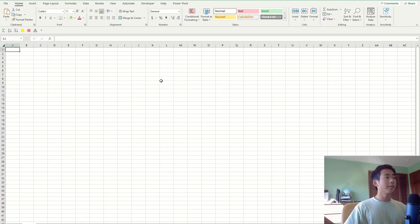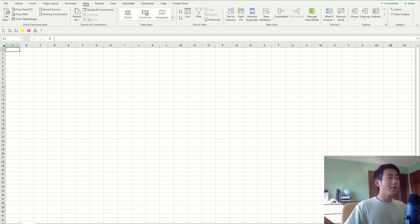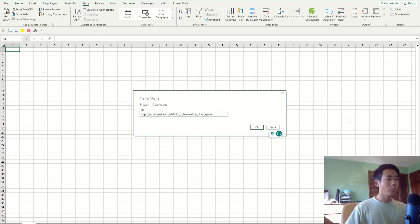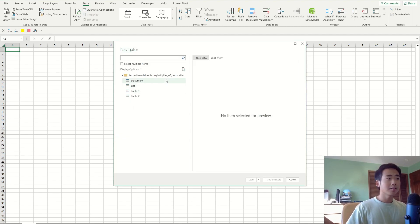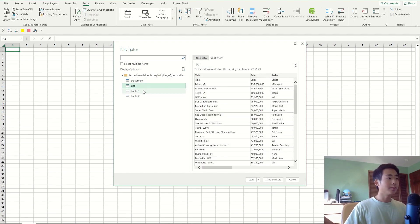We're gonna import the dataset. I'm gonna use a Wikipedia article on video game sales, but you can use whatever data you want. First, I'm gonna go to the data ribbon and then click on the from web button on the top left hand corner. Then I'm just gonna paste in the Wikipedia article and click OK.